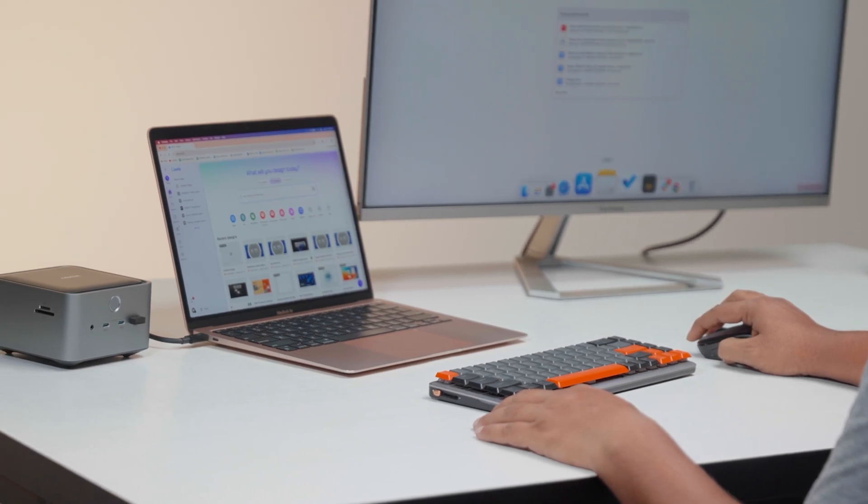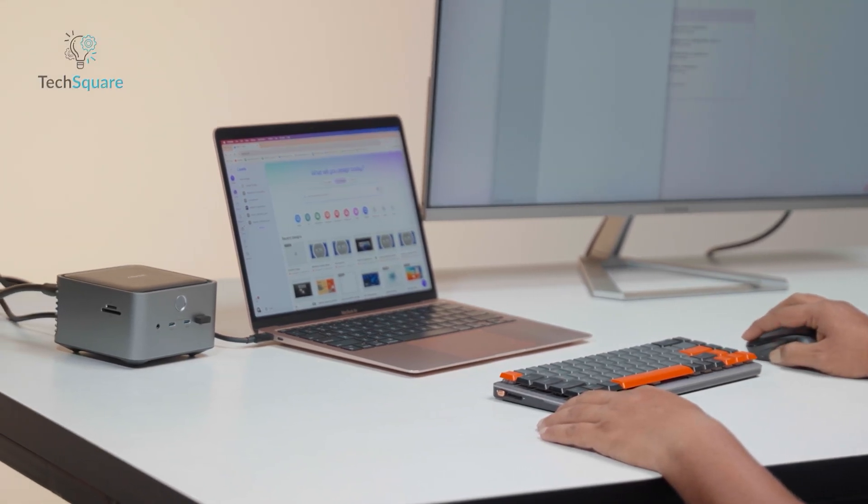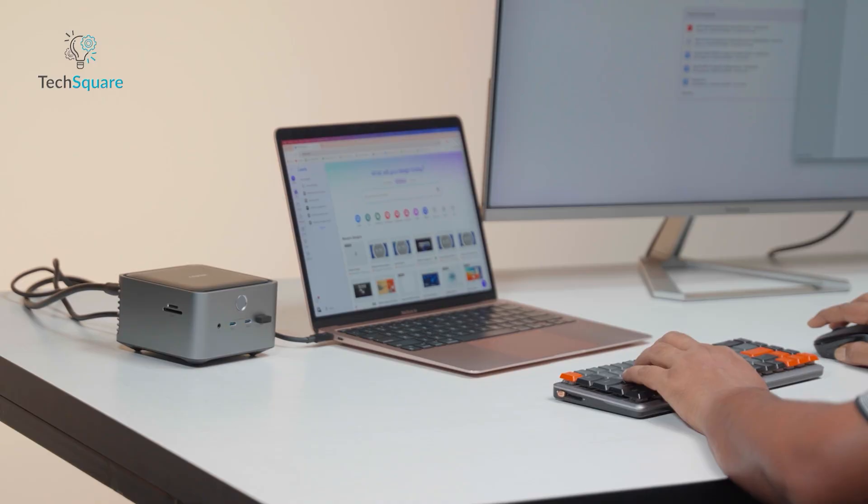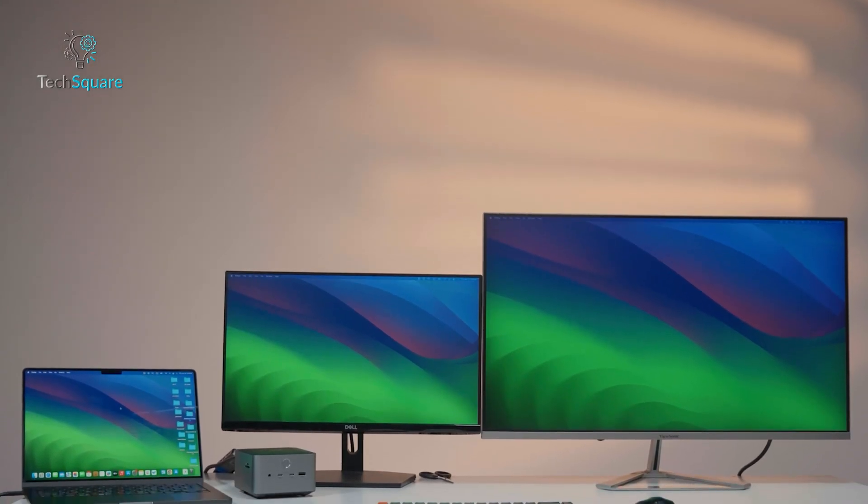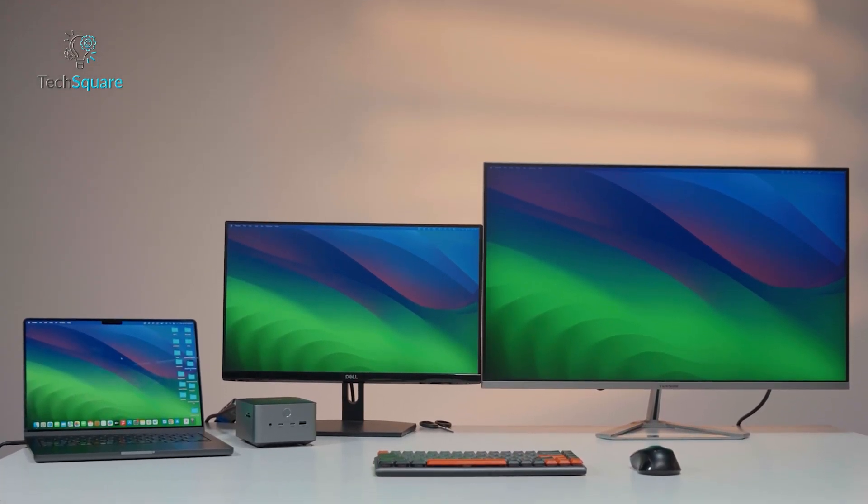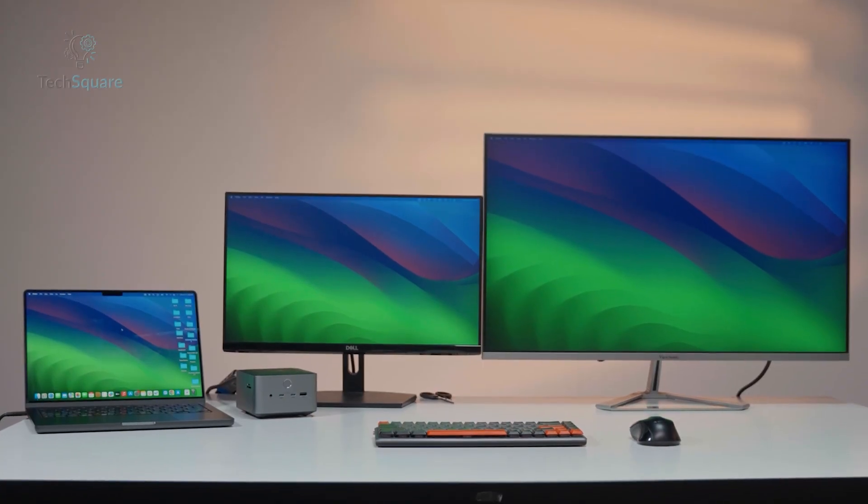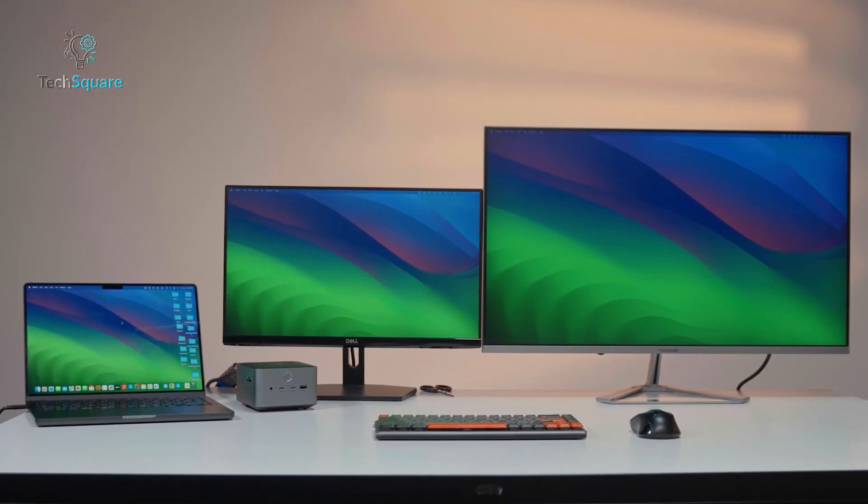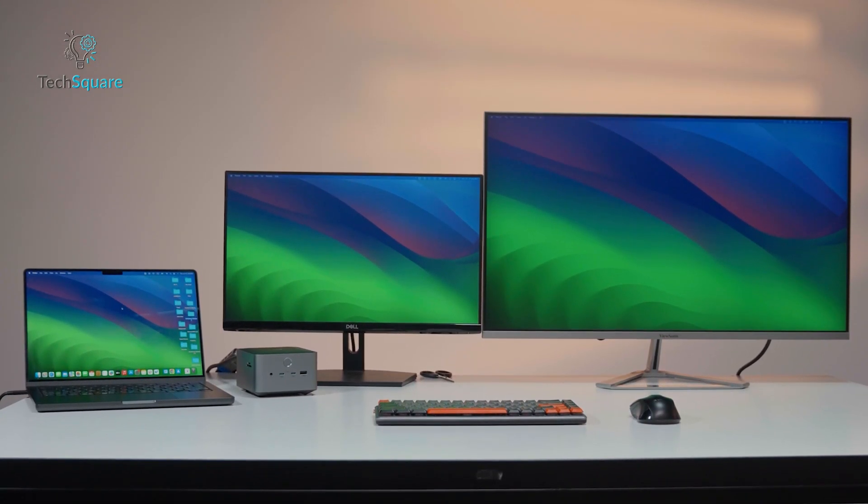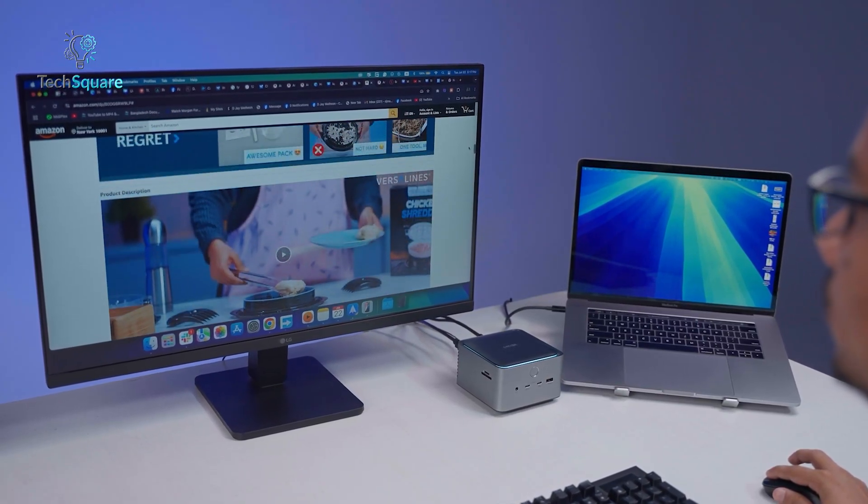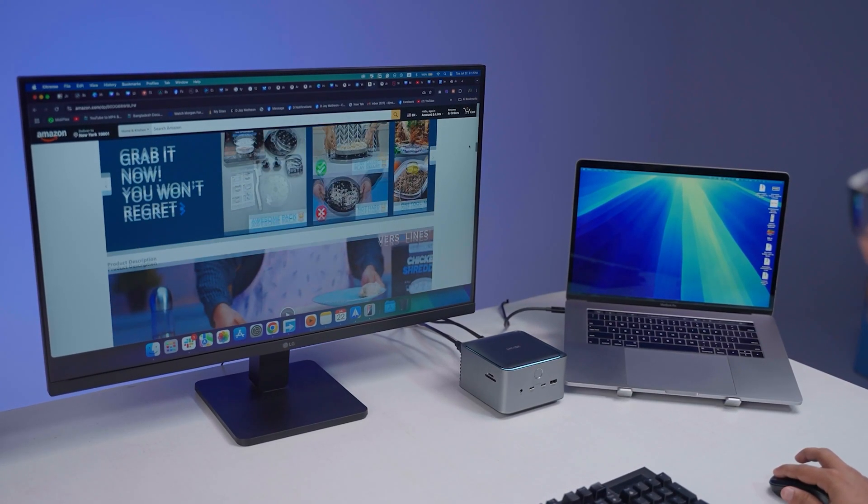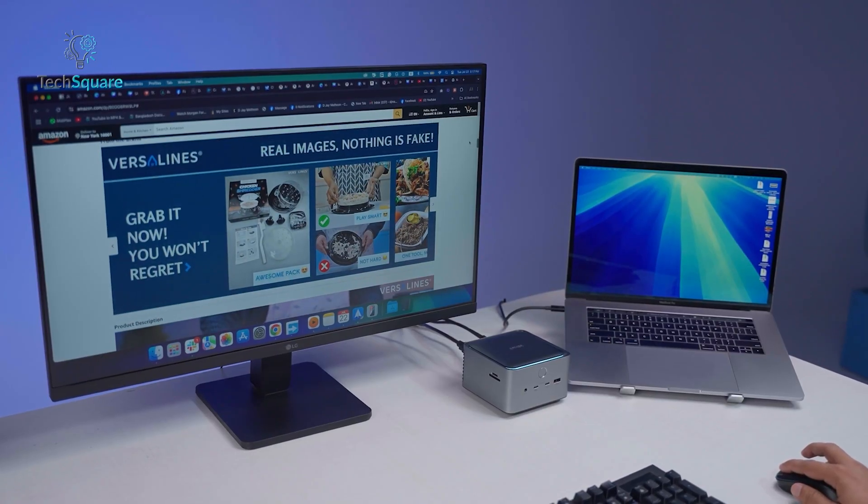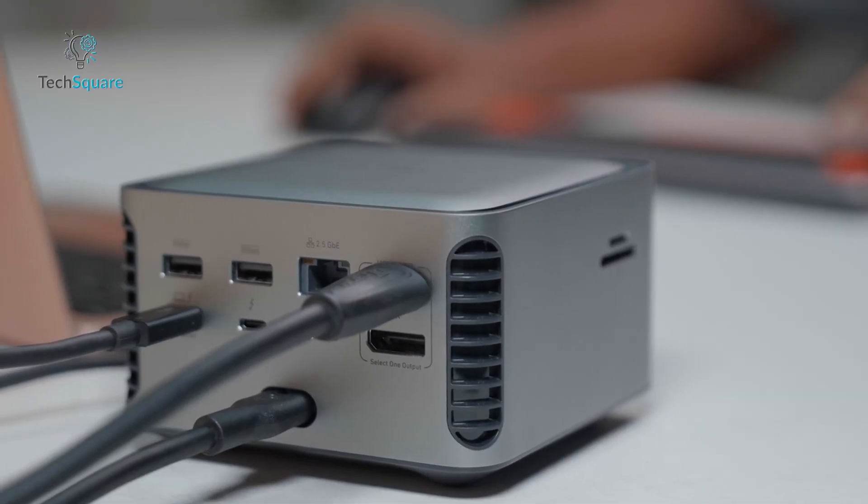Display support is also robust, though it depends heavily on your laptop's capabilities. With Thunderbolt 5, the dock supports high-resolution external monitors, including ultra-wide and 4K displays at high refresh rates. For creative professionals who rely on multiple monitors or color-accurate external panels, this can be a game-changer. But there is one catch.